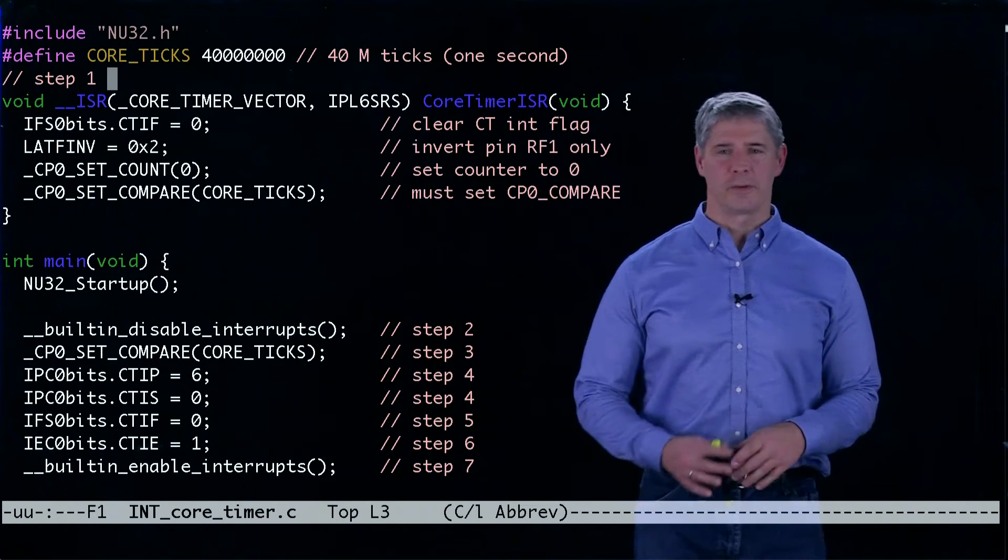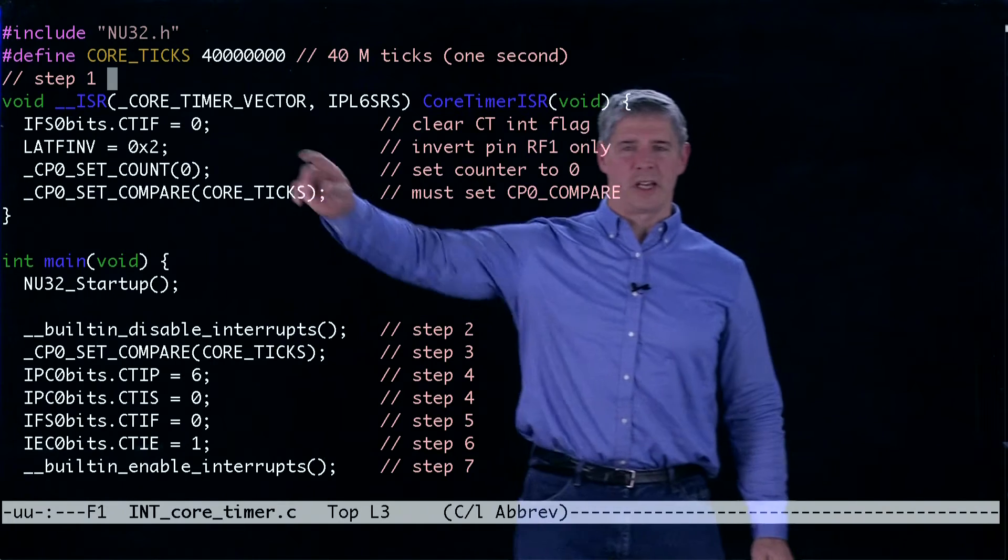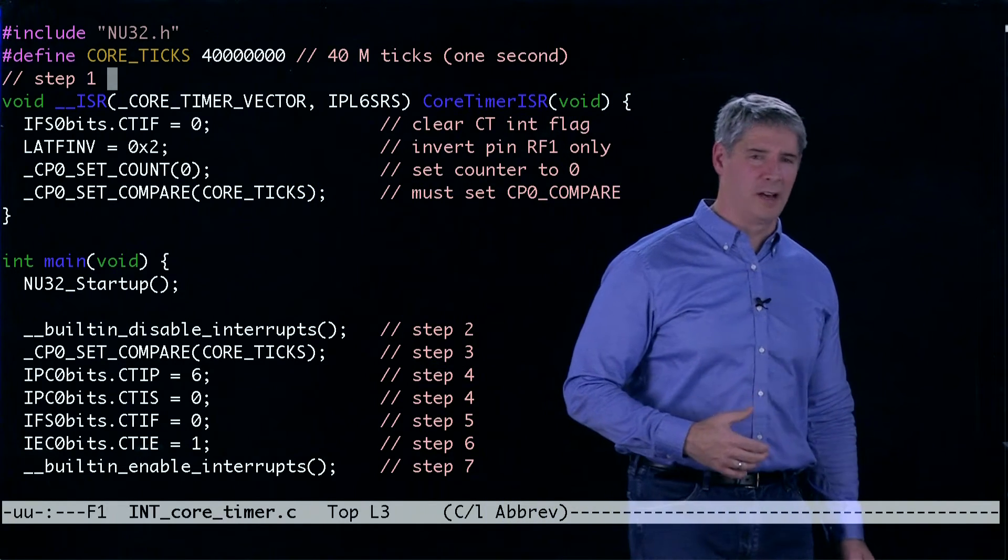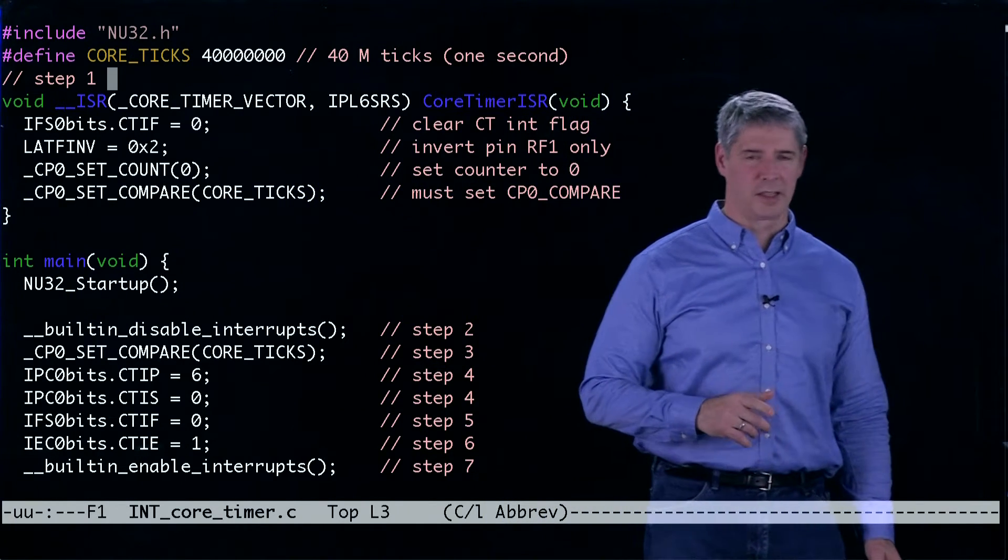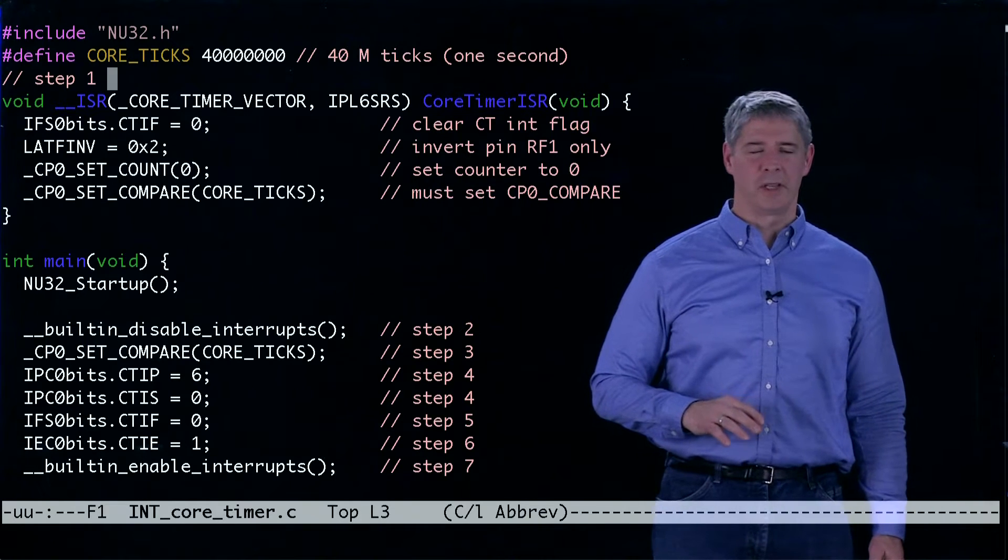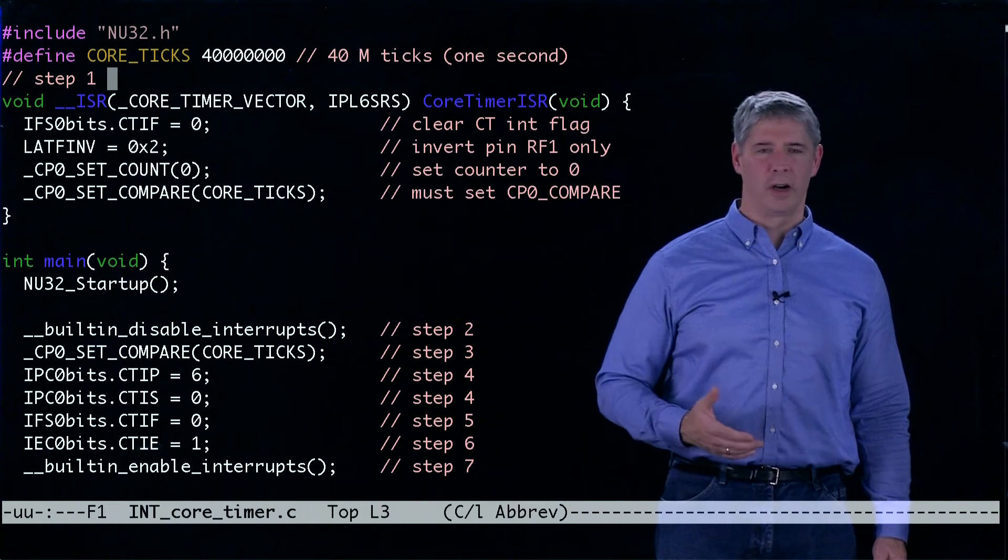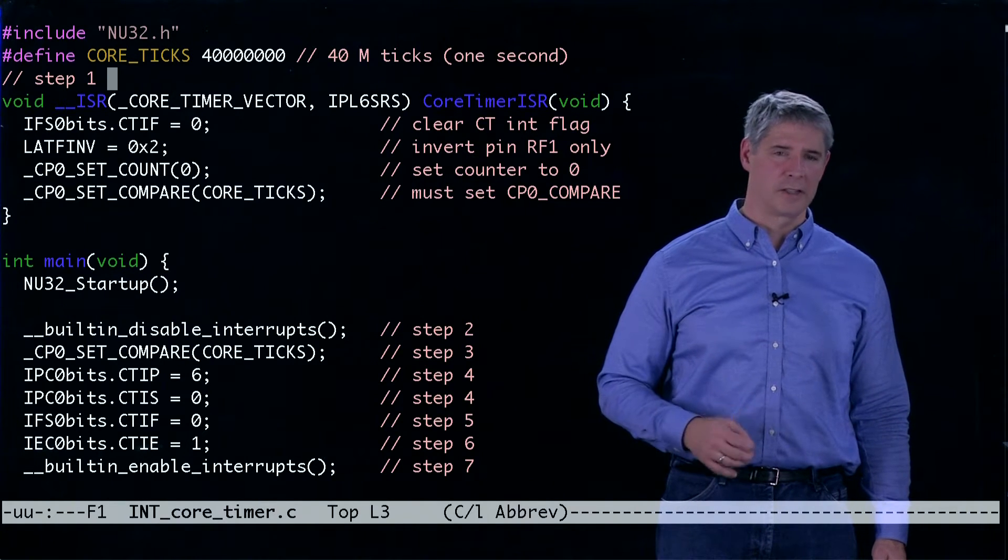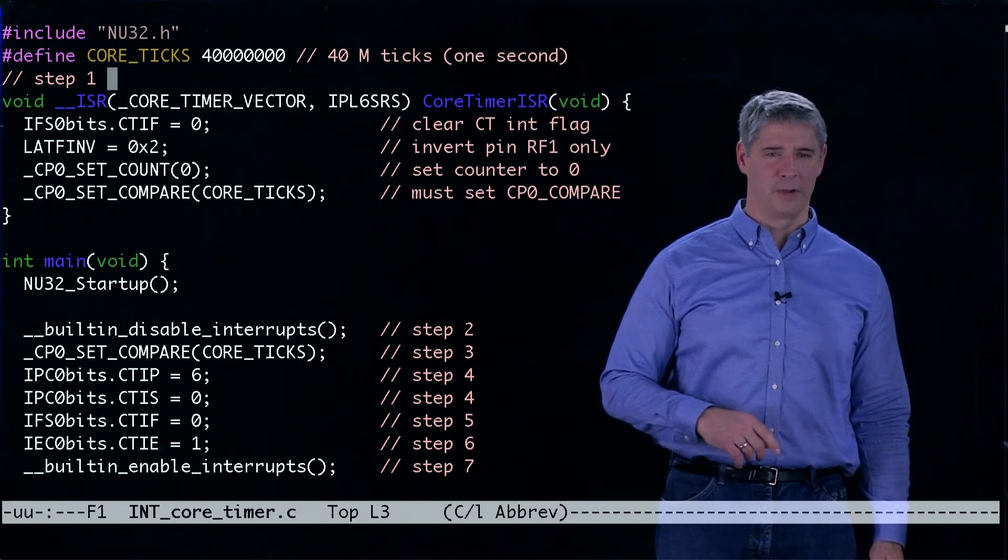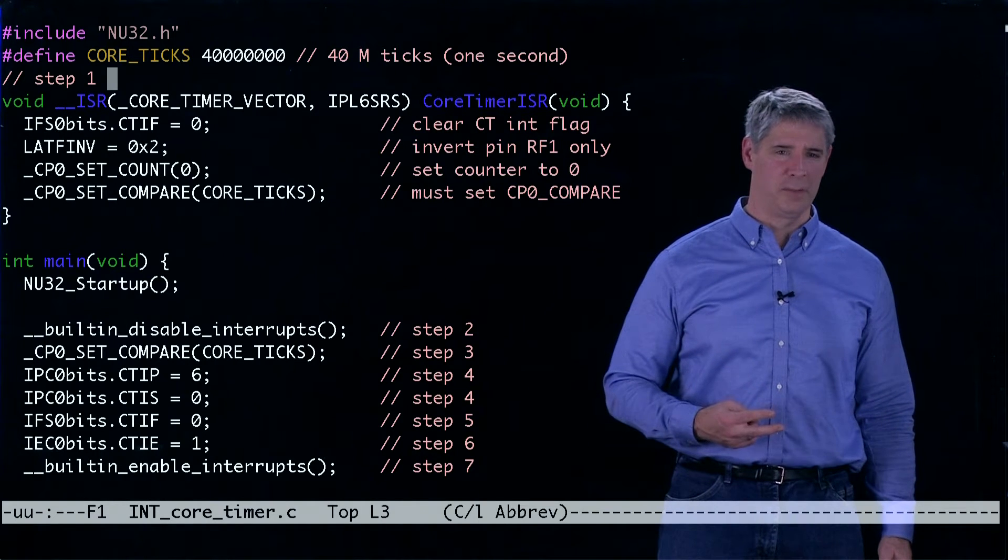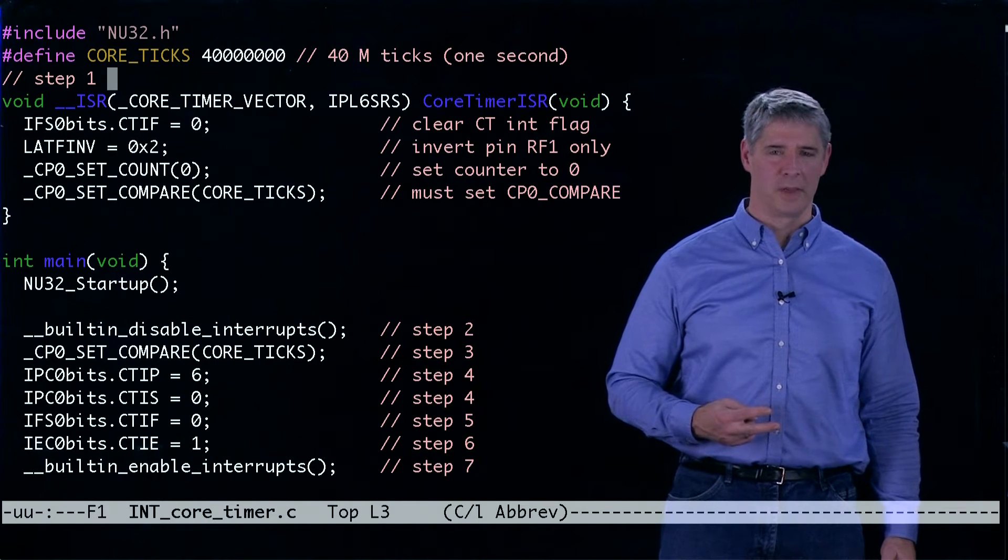The first thing we do is set up the number of ticks the core timer has to count before toggling the light. That's 40 million because our CPU is running at 80 megahertz and the core timer counts one tick every two CPU cycles.